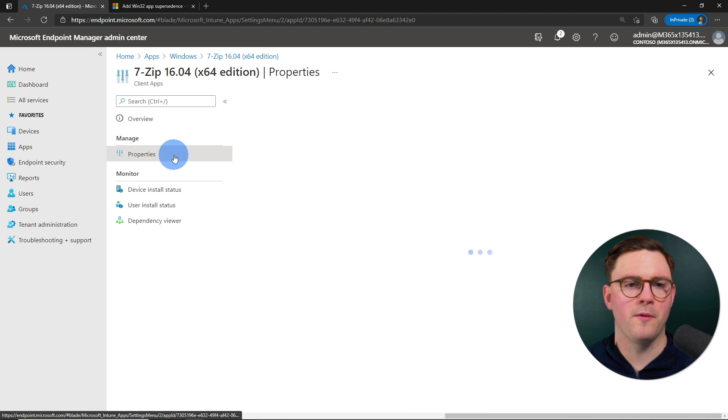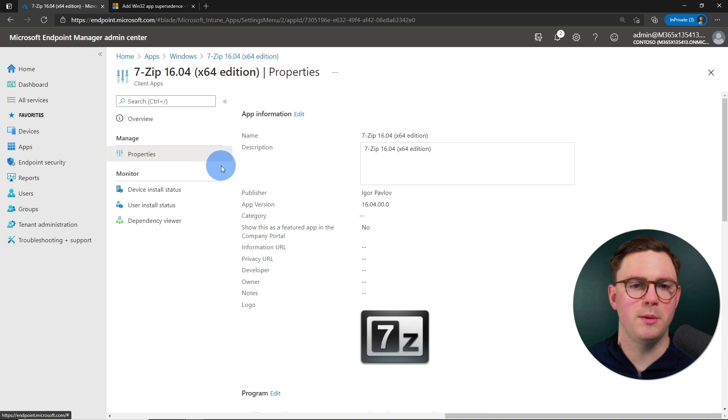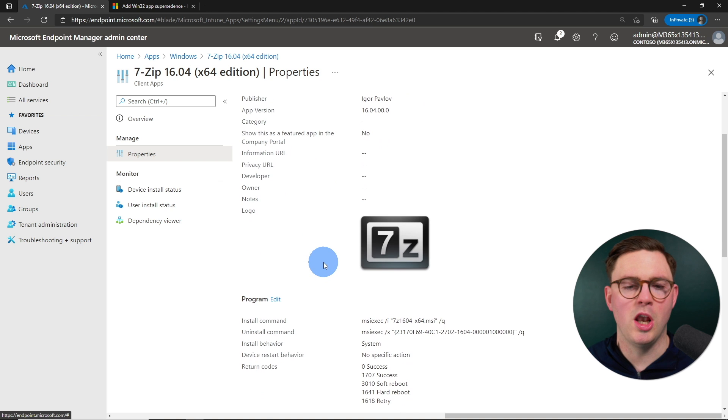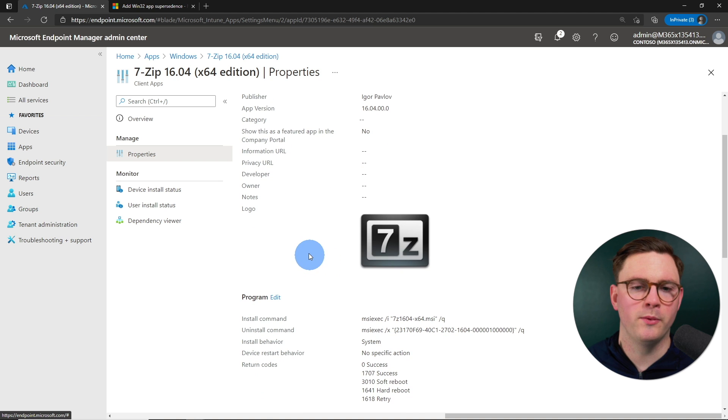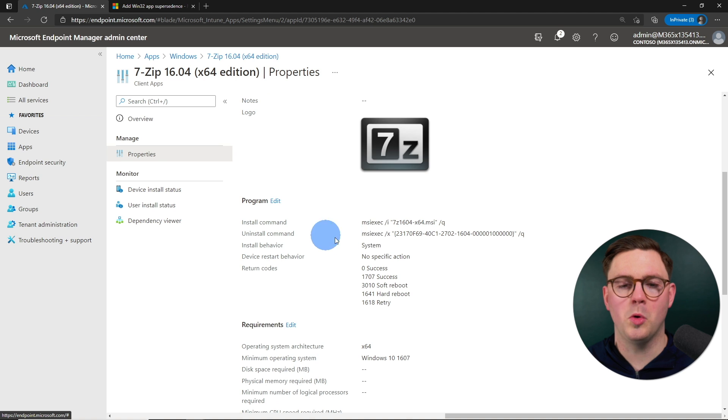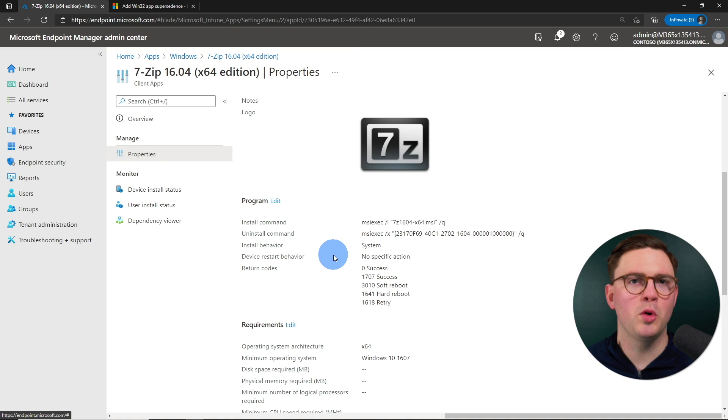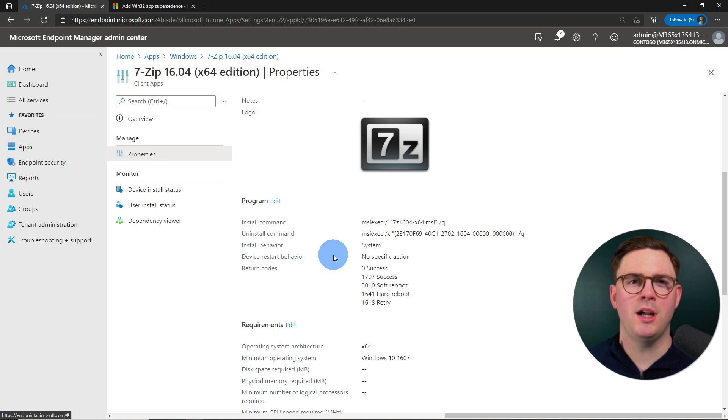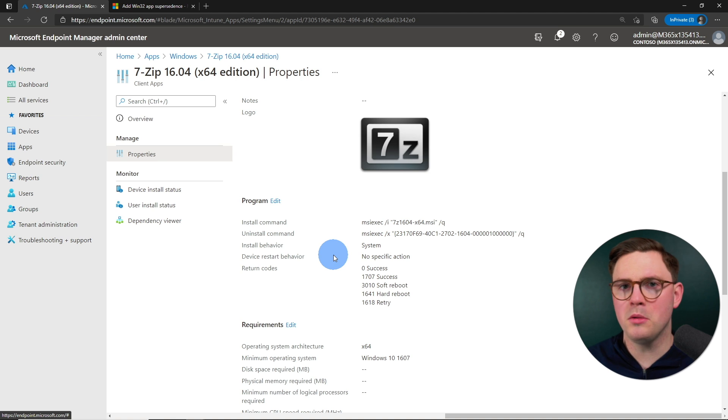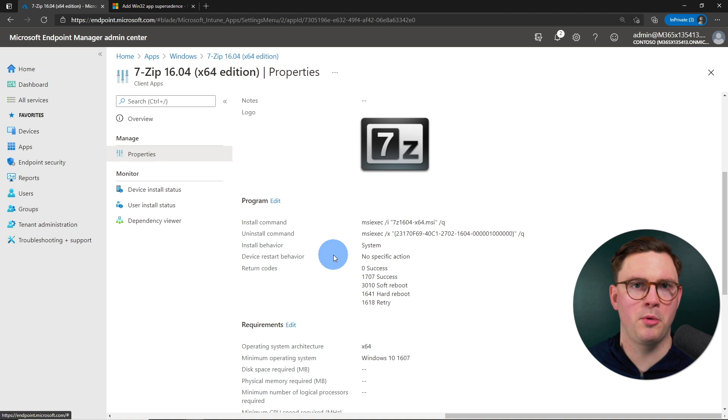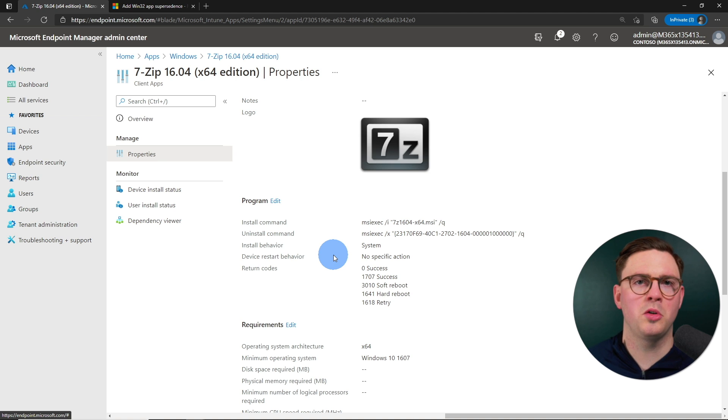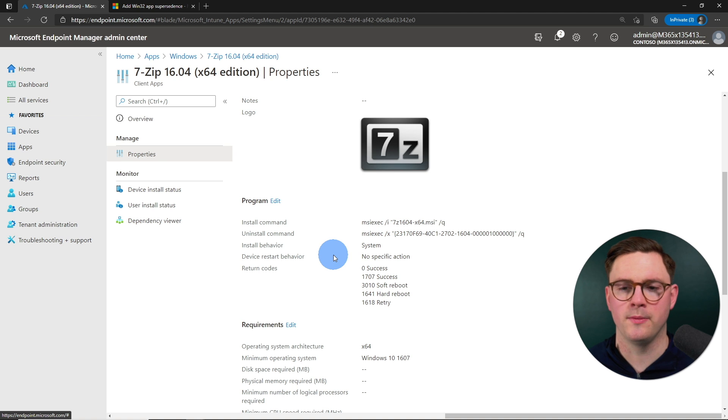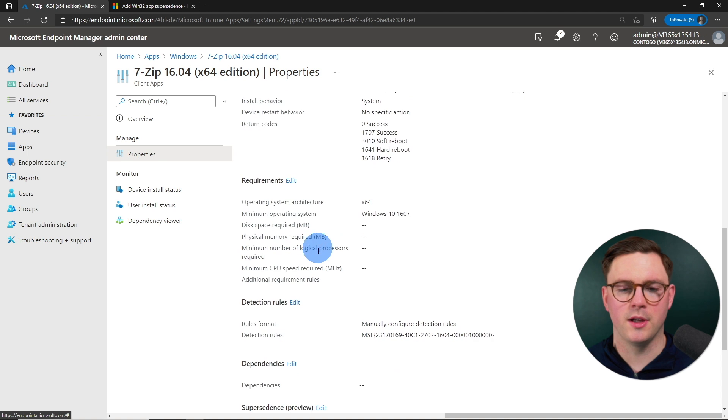So from 7-Zip 16, we've got all the normal stuff configured, version, logo, all that kind of good stuff. We also have an install and an uninstall command. Of course, it's always best practice to have these both set up. But when it comes to Supersedence, it is important to know, does your application just easily in place upgrade? Or do you need to uninstall the application first and then install the newer version? So I have both of those configured.